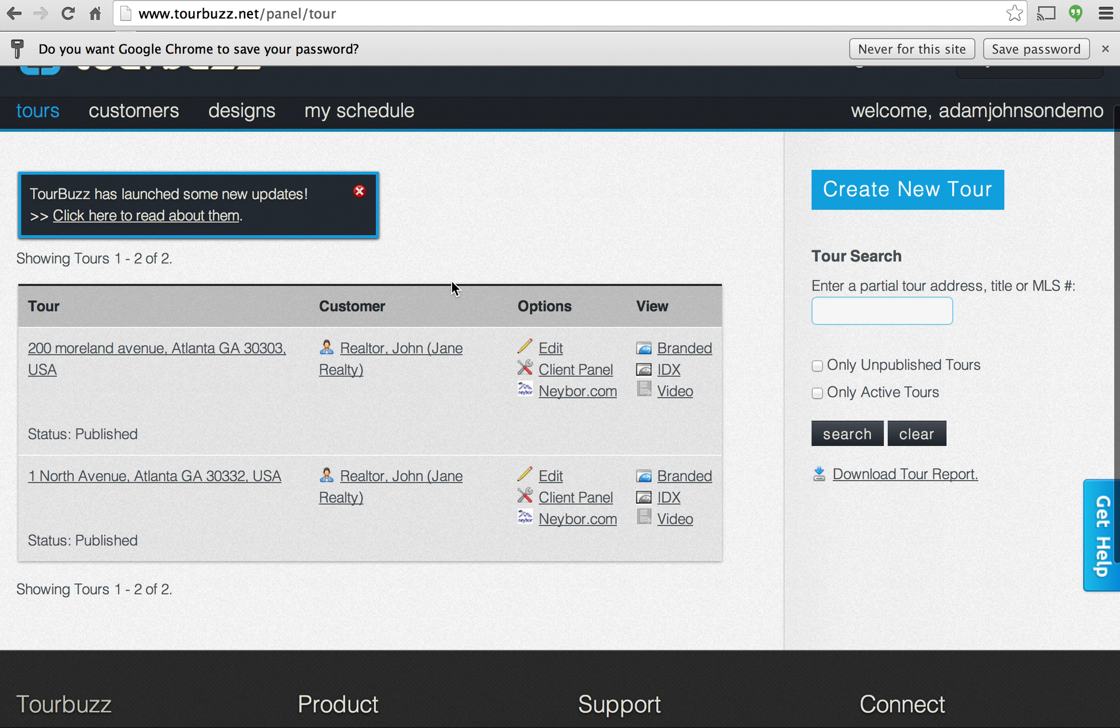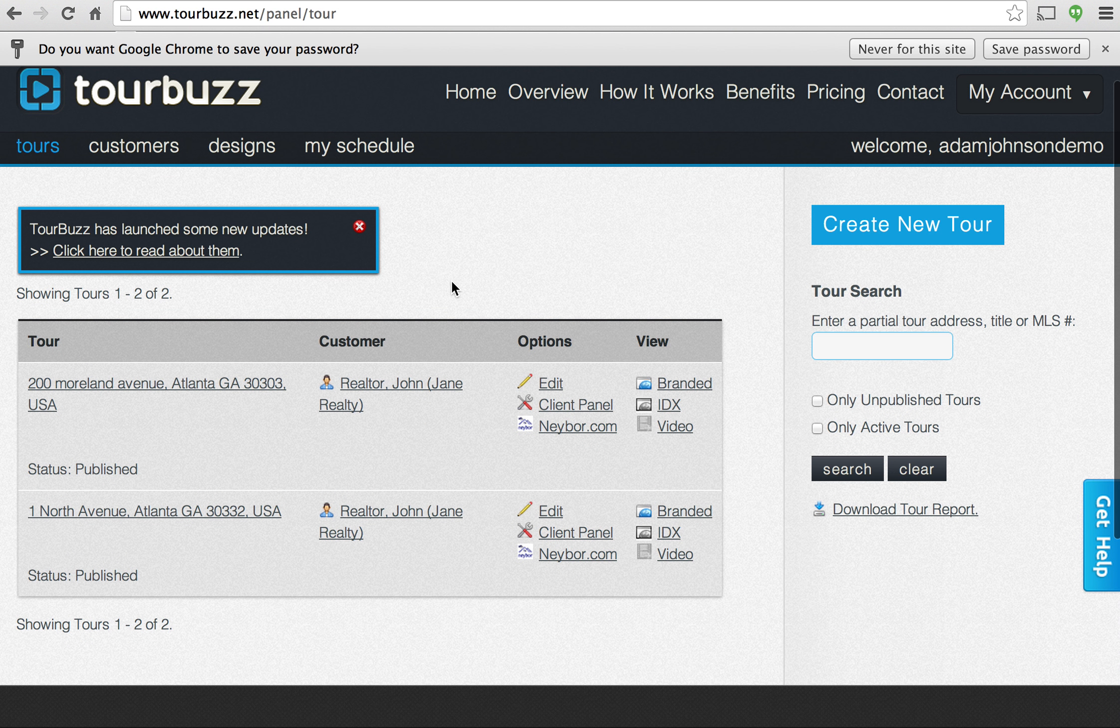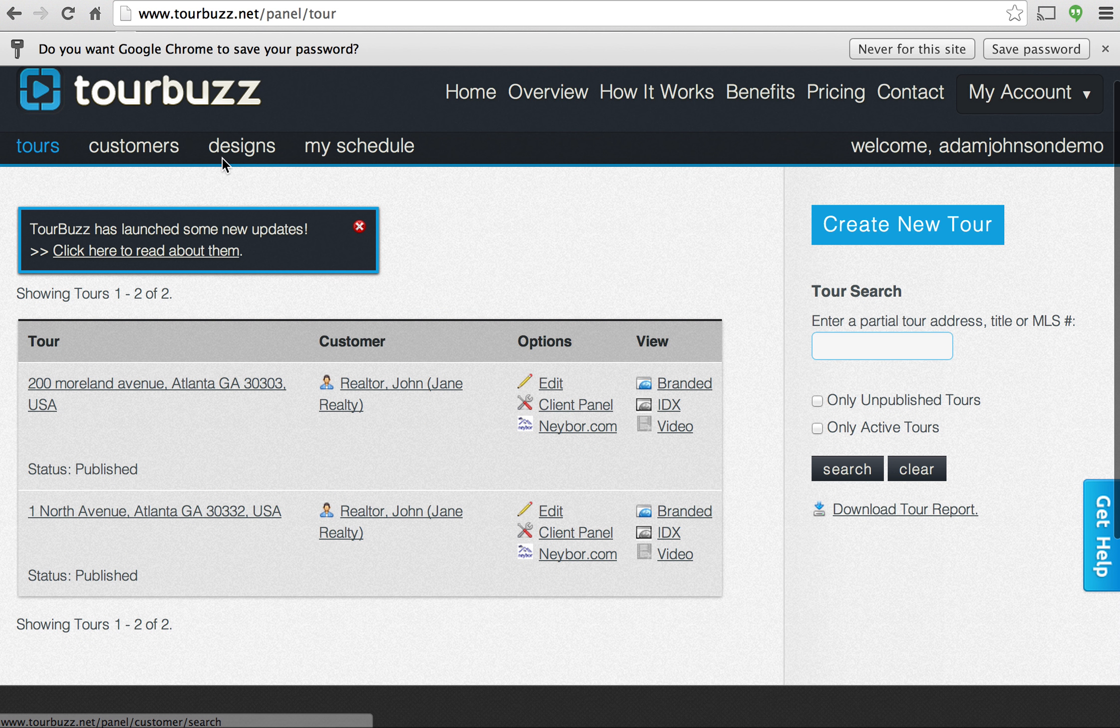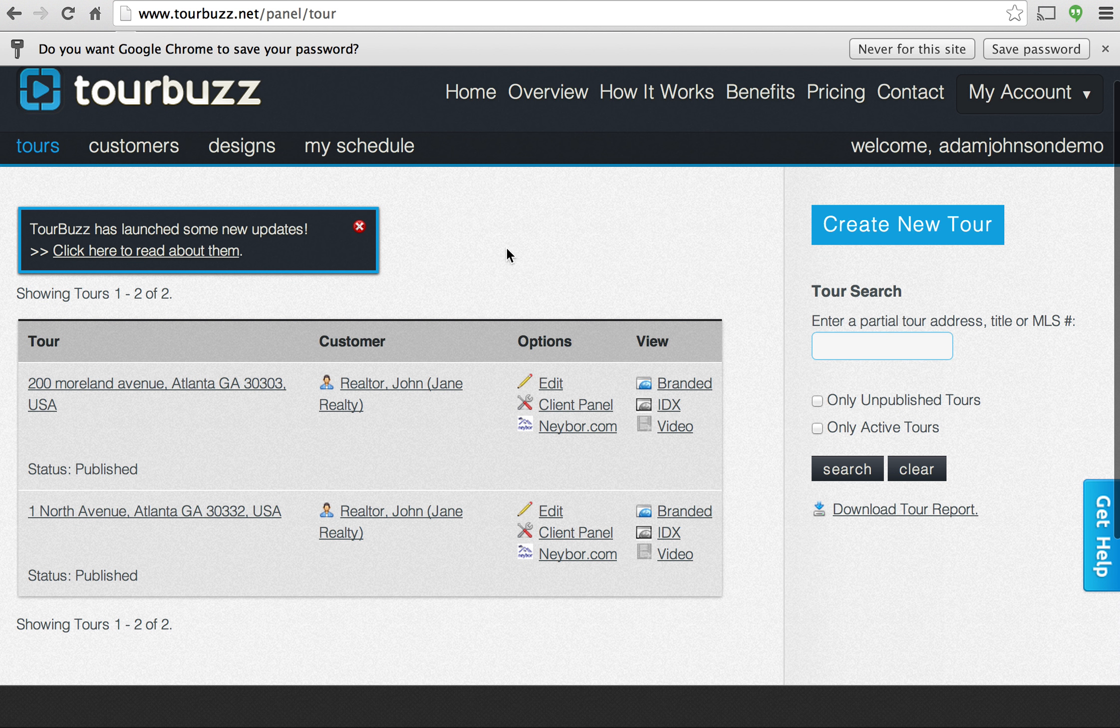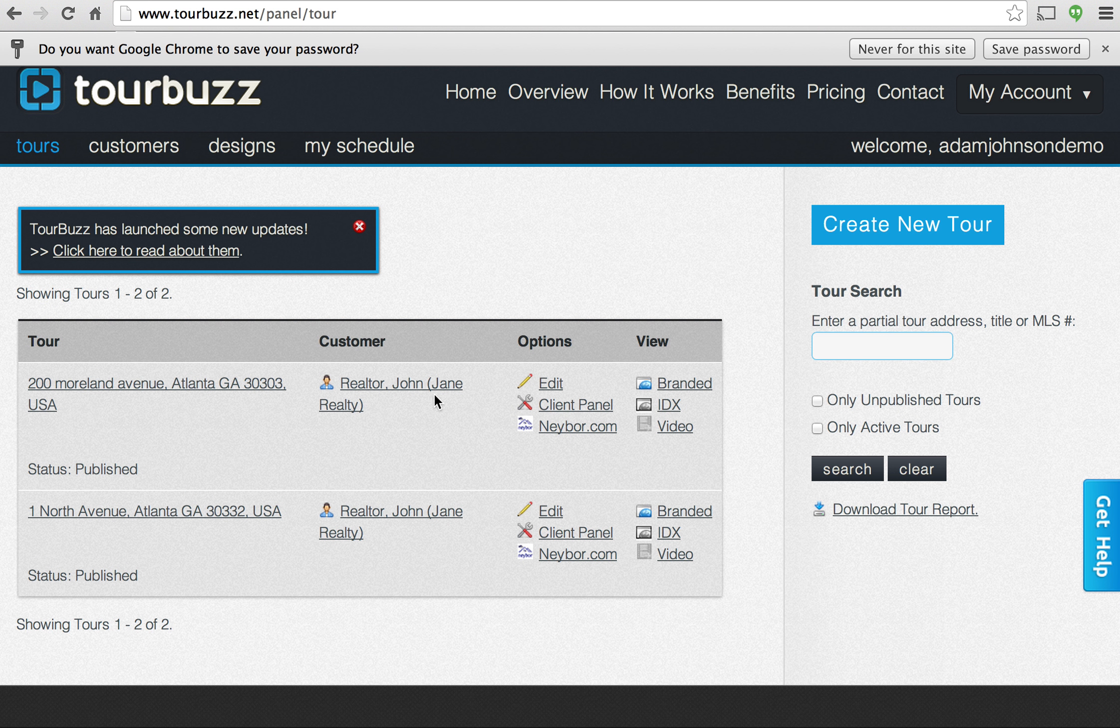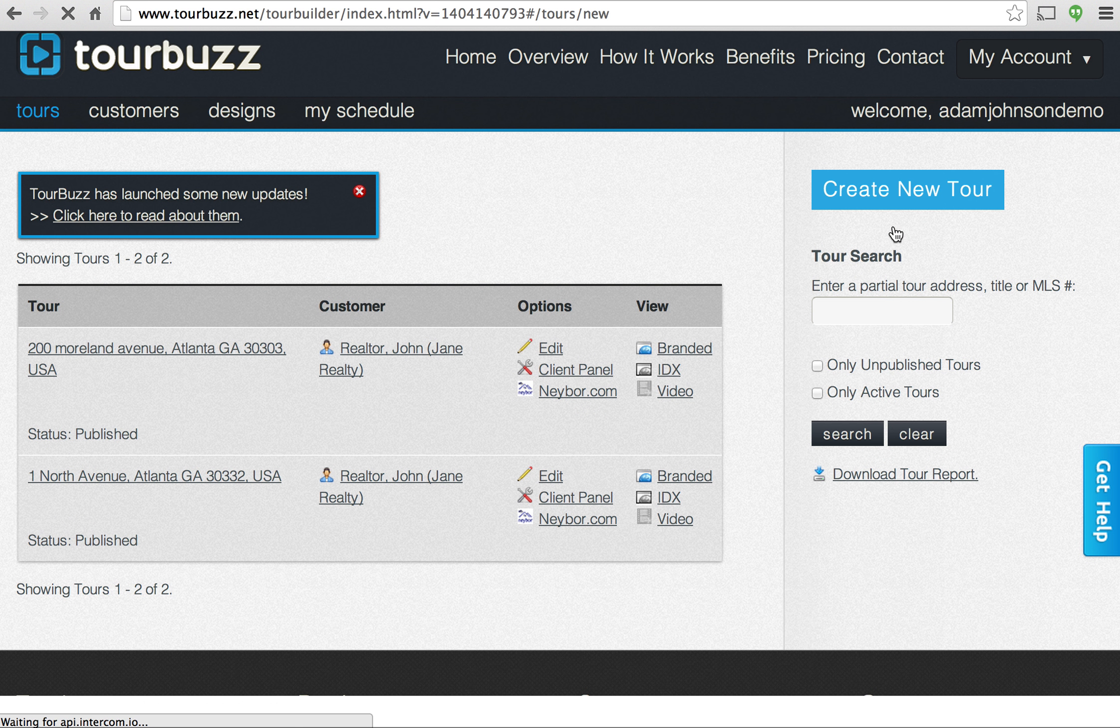Once you've logged in you'll see a fairly basic layout here: Tours, Customers, Design, and Schedule. But we can go directly to Create a New Tour. You're not going to see these existing tours there, that should be blank when you first log in.